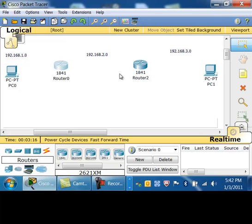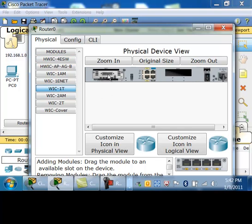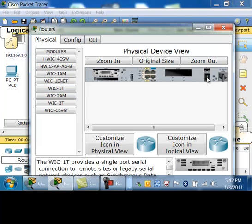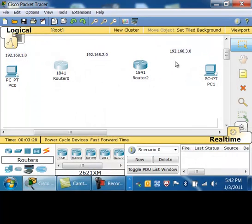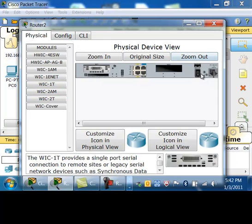The first thing I need to do with these routers is add some serial cards. I'm going to power it off, choose the WIC 1T, and put it into the first slot, then power it back on. Same thing on this router — power it off, add the WIC 1T, and power it back on.